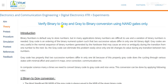Hello everyone. Welcome to Digital Electronics Virtual Lab. In today's lecture, we will try to understand the working of binary to gray converter, and with the help of a virtual circuit, we will simulate a 4-bit binary to gray converter.